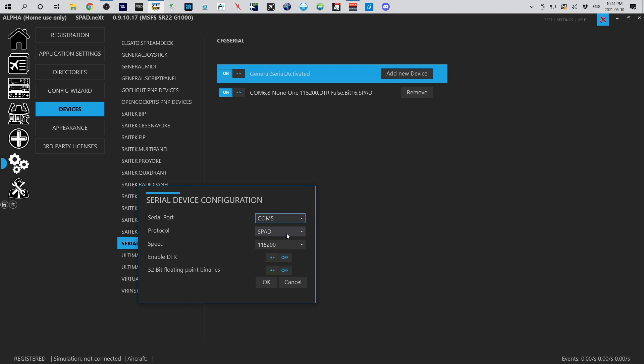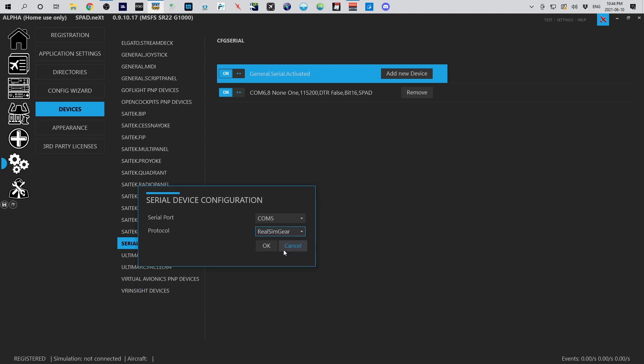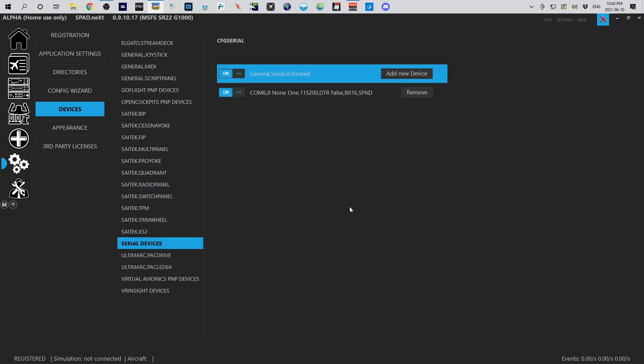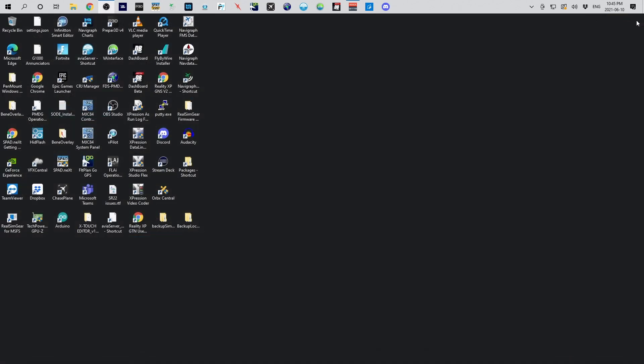We also know that this is using the Real Sim Gear protocol, so we're going to select that for protocol. You'll see that all the other options are taken away because spad knows what that firmware uses by default. We go ahead and click OK. Now right away you won't see anything because you need to restart for these actions to take place. So we're going to close spad.next and launch it again.